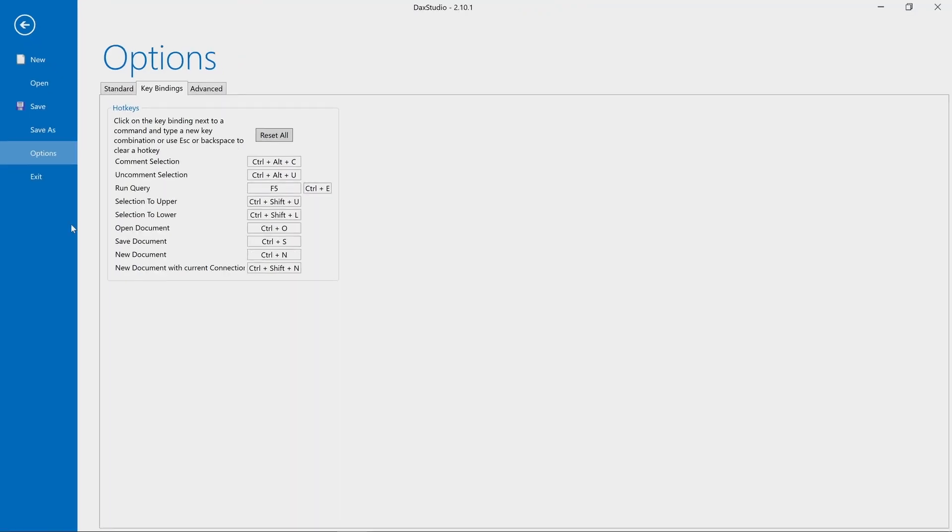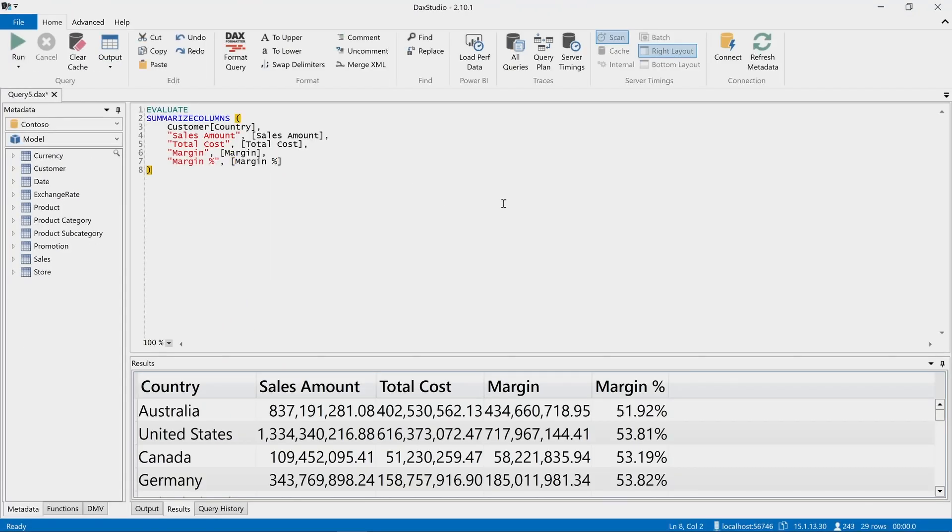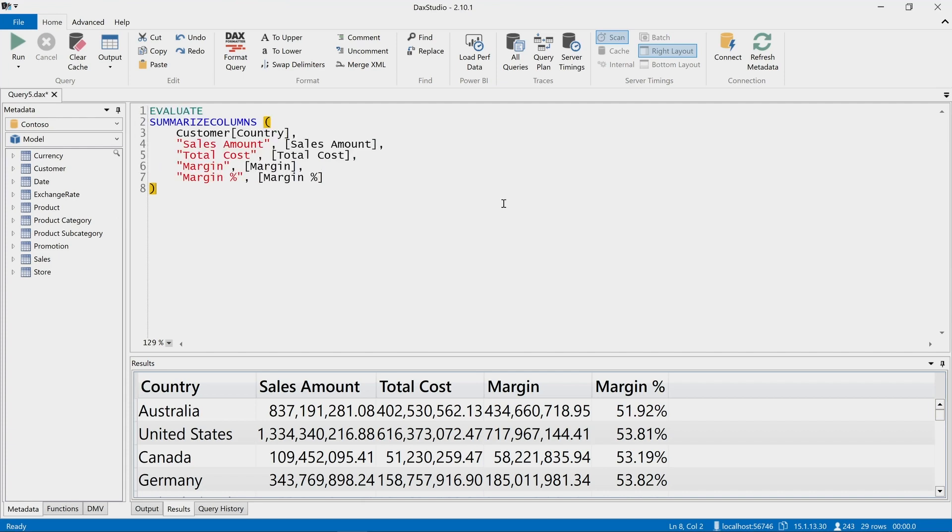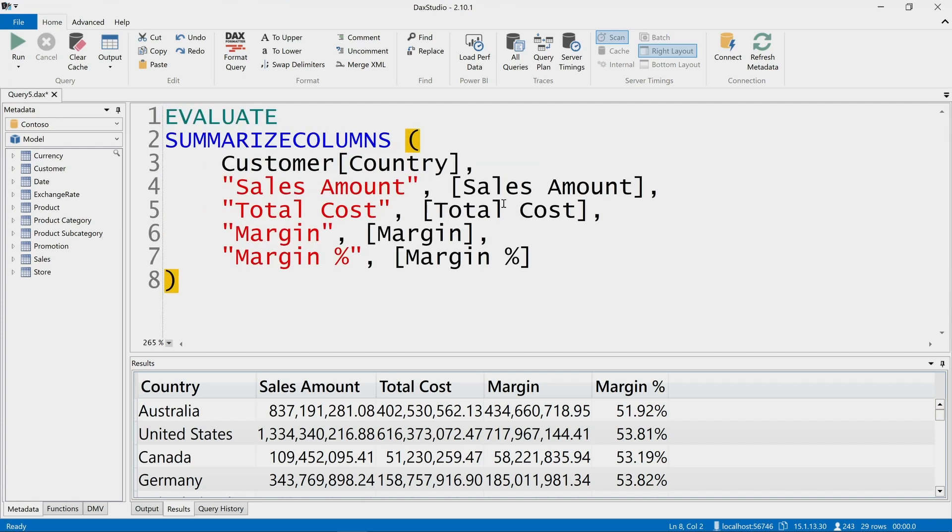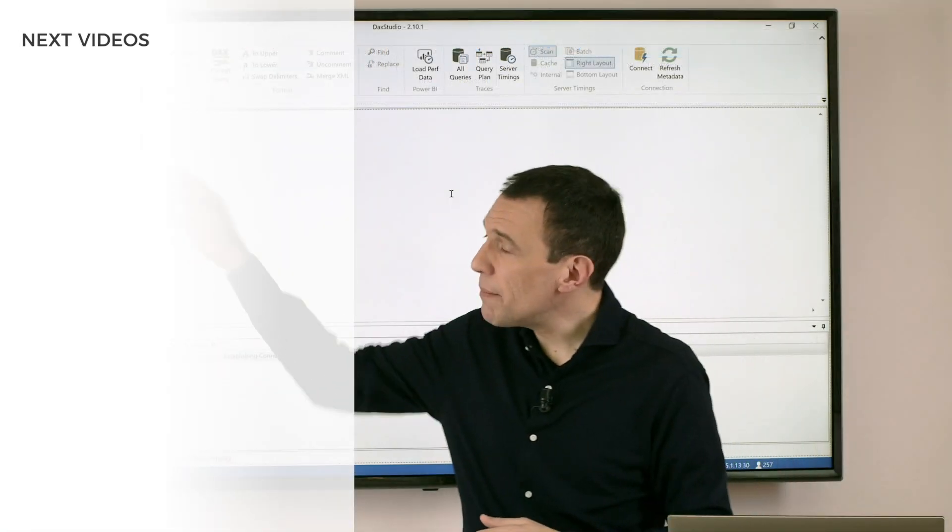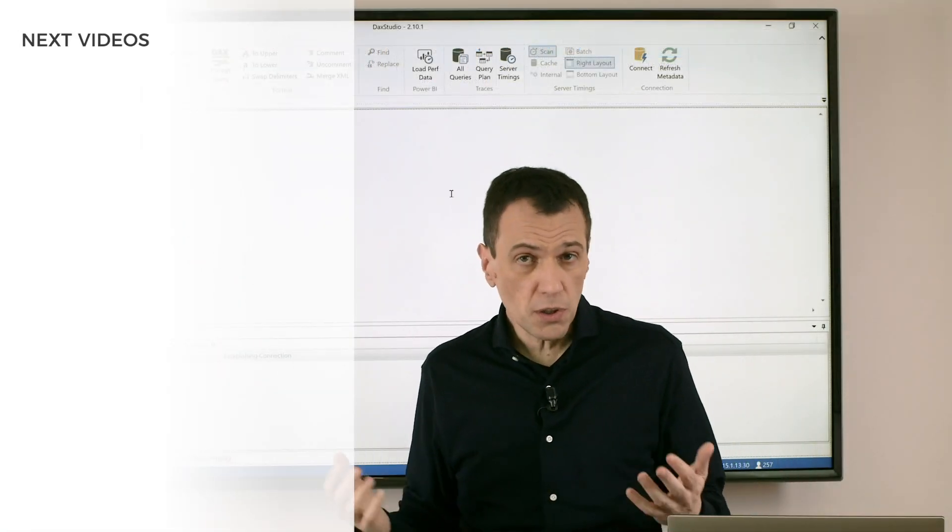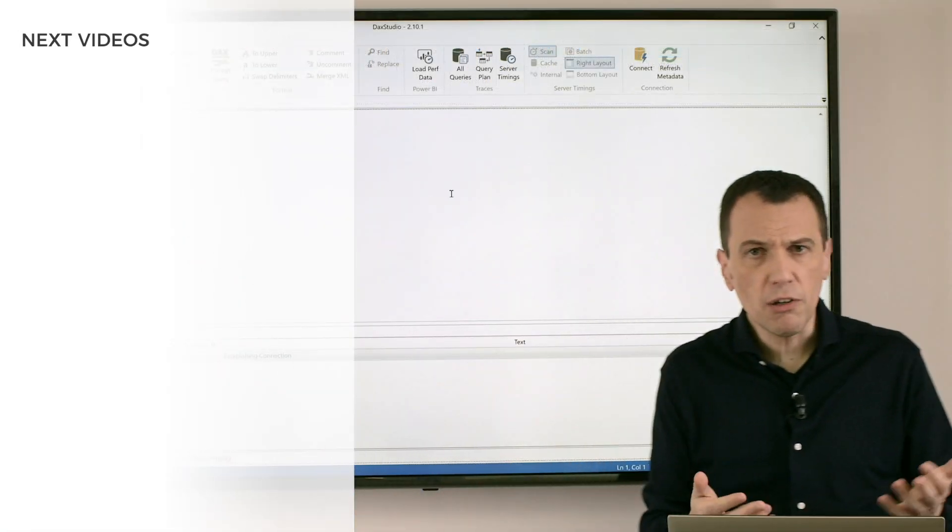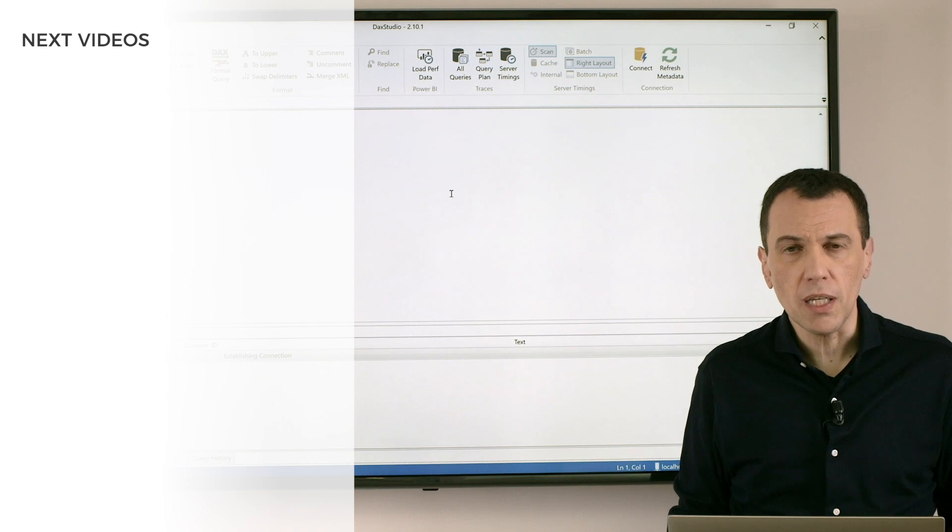So I can go back to this simple connection I have, and now if I press Ctrl-Shift-N, I have the new window connected to the same instance of Contoso, where I can create my new query.